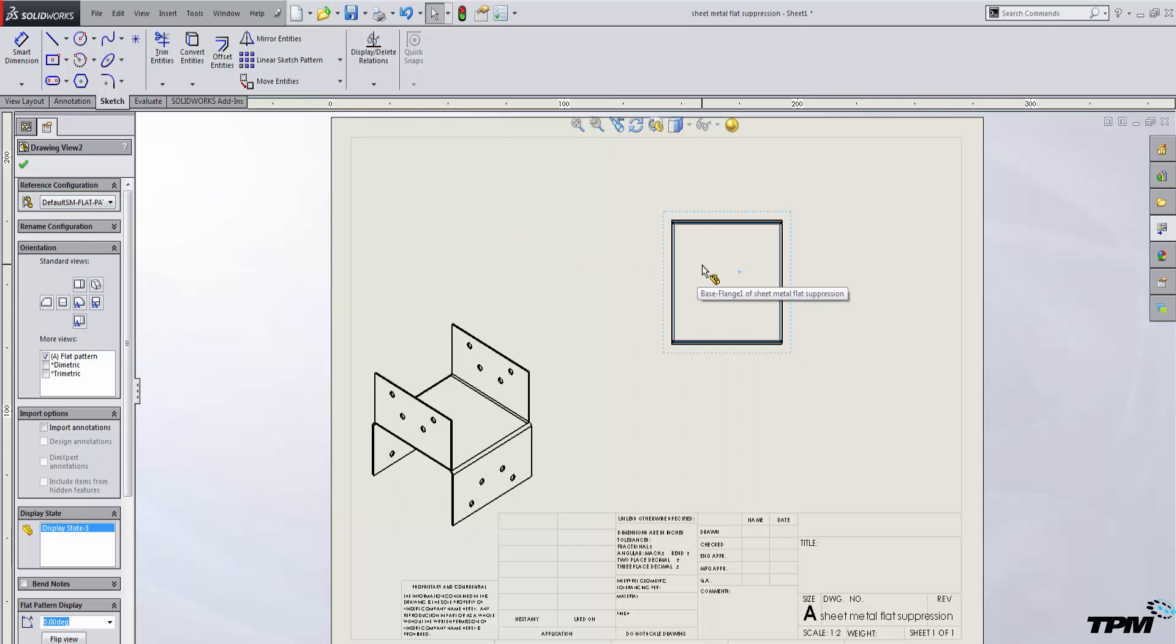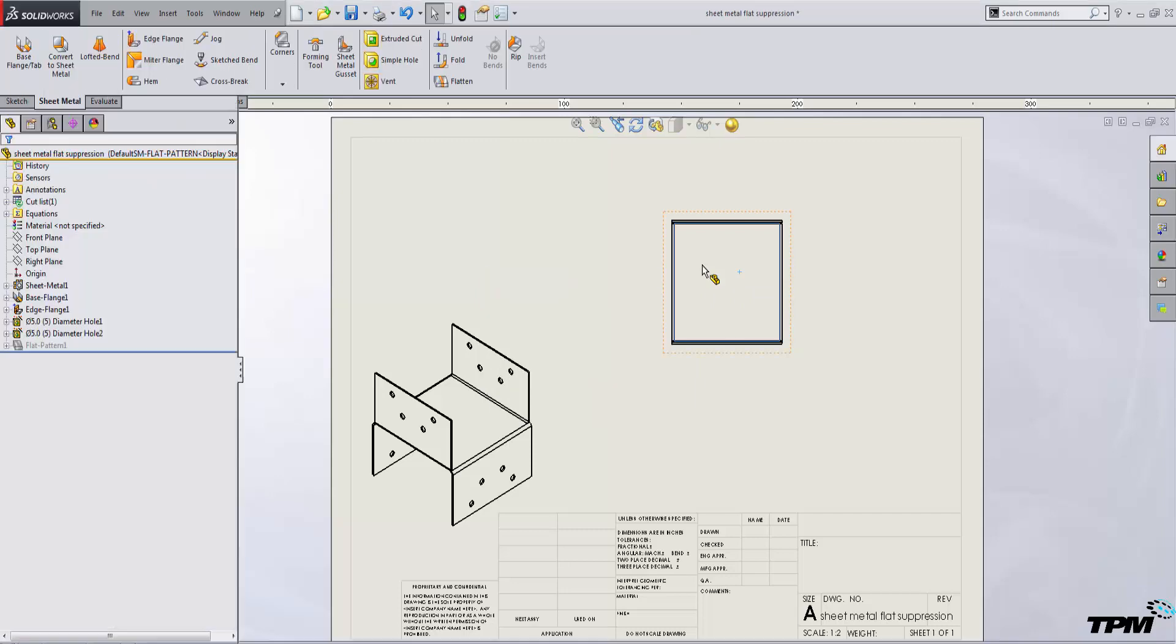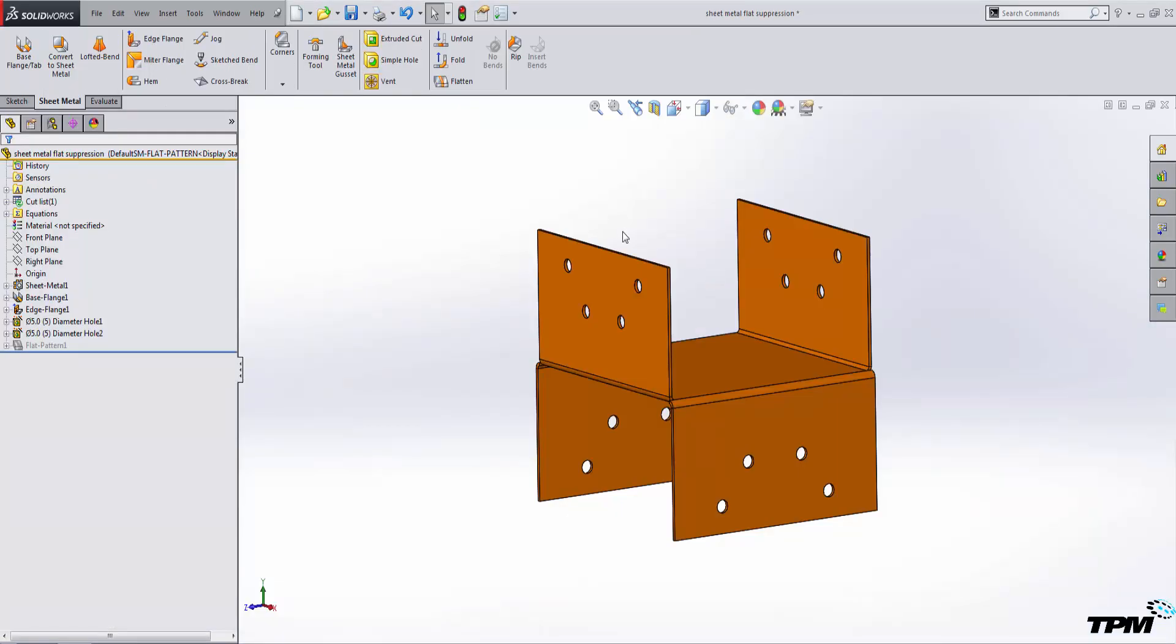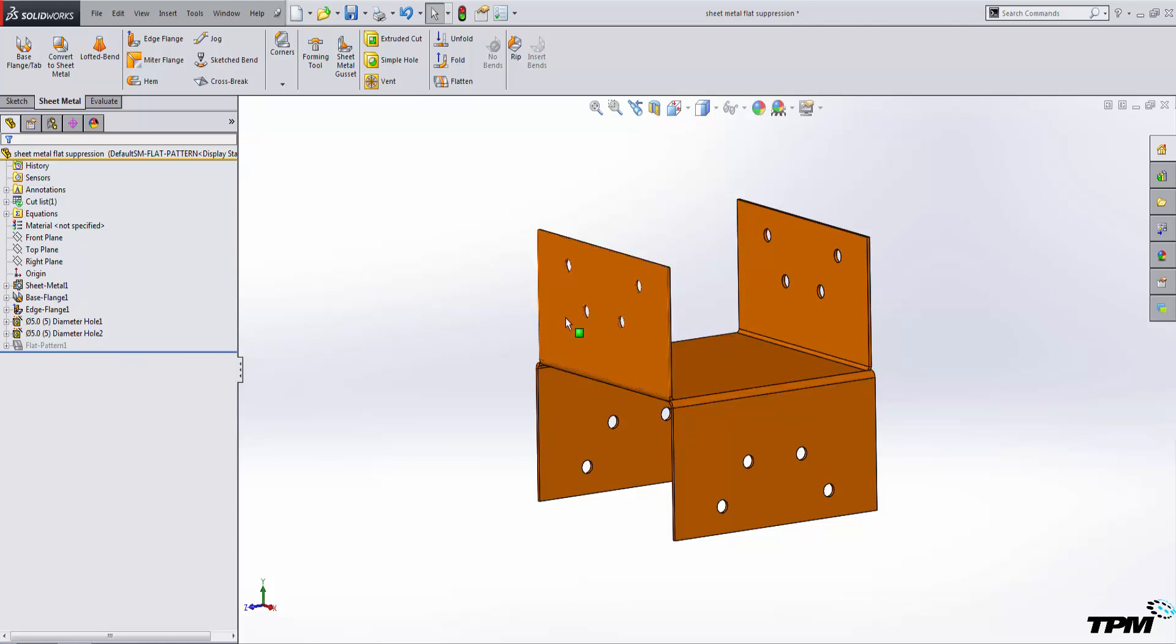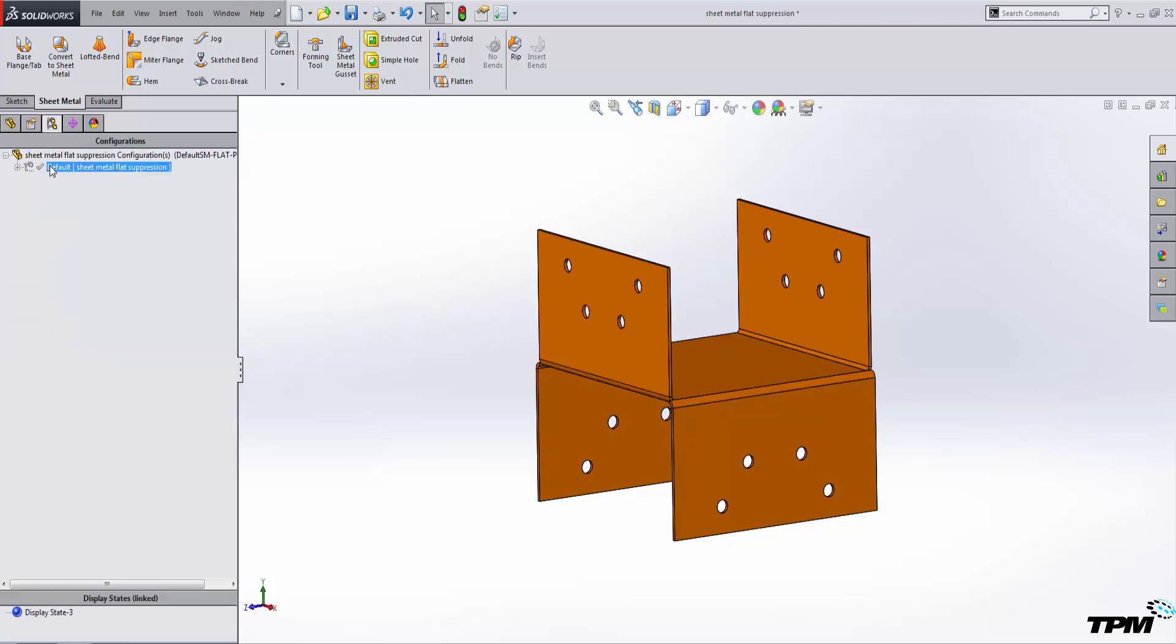So what happened? Well, it's quite simple really. If you've used a sheet metal application inside of SolidWorks, you've probably seen this once or twice already. Somehow, you've accidentally gone in and suppressed the flat pattern feature inside of your feature tree inside of the sheet metal configuration.